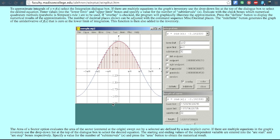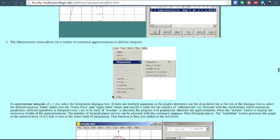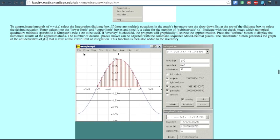If you hit Page Up on your keyboard it's going to zoom out, and if you hit Page Down you're going to zoom in.